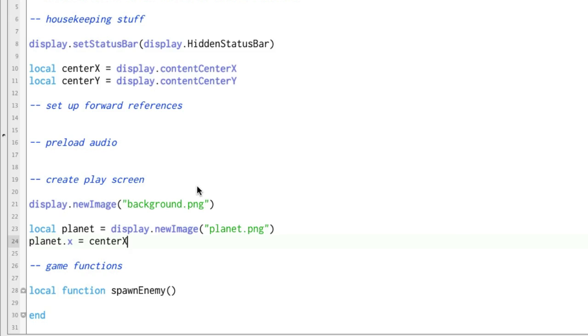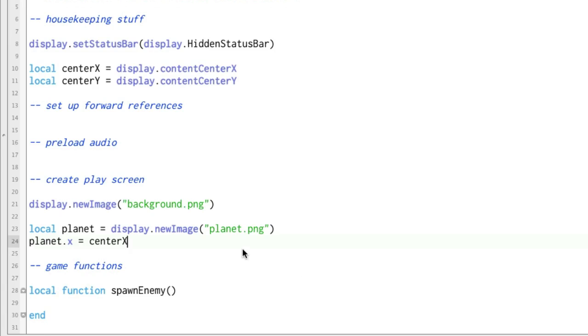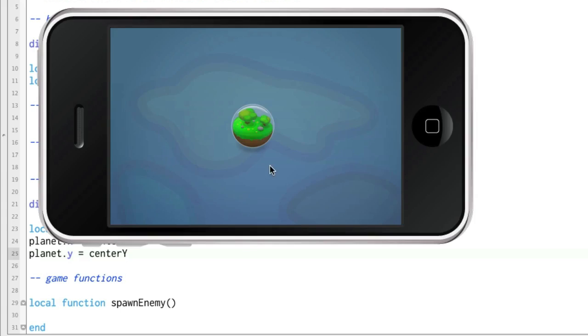Let's go ahead and run that. Okay, and now if we do planet.y equals center y, I'll bet you know where it's going to end up. It's going to end up right smack dab in the middle of the screen.